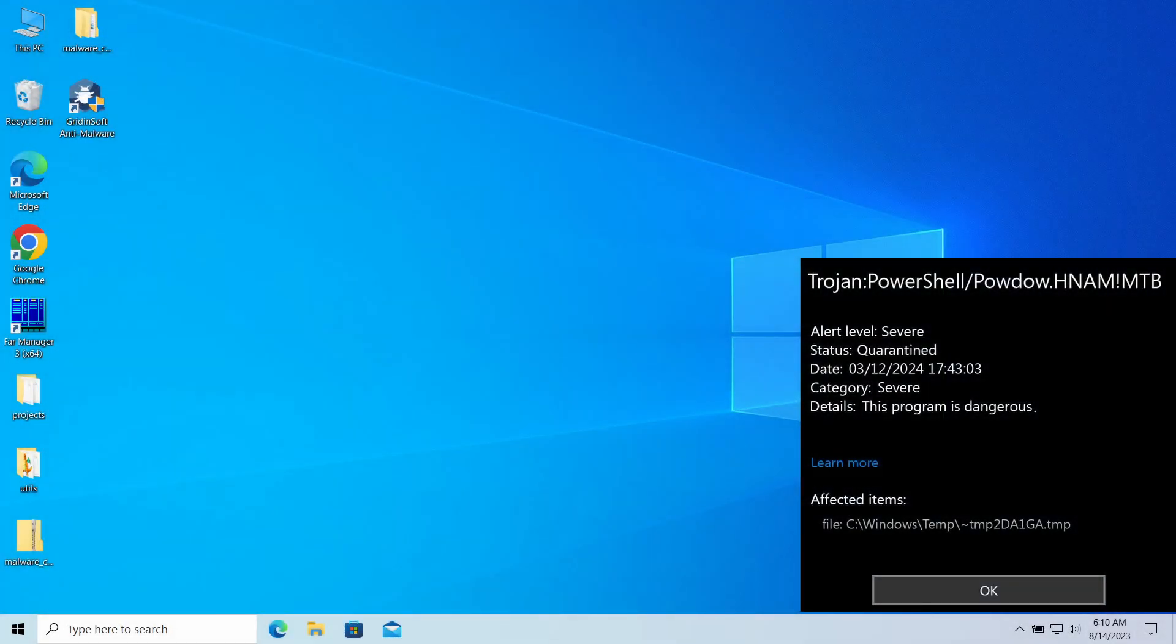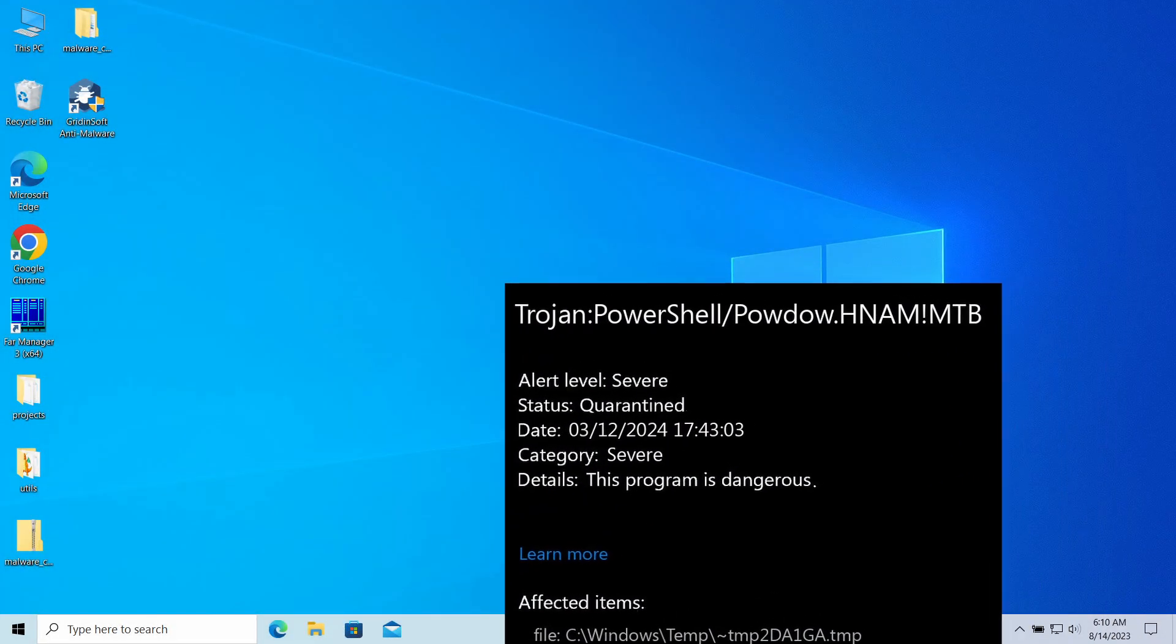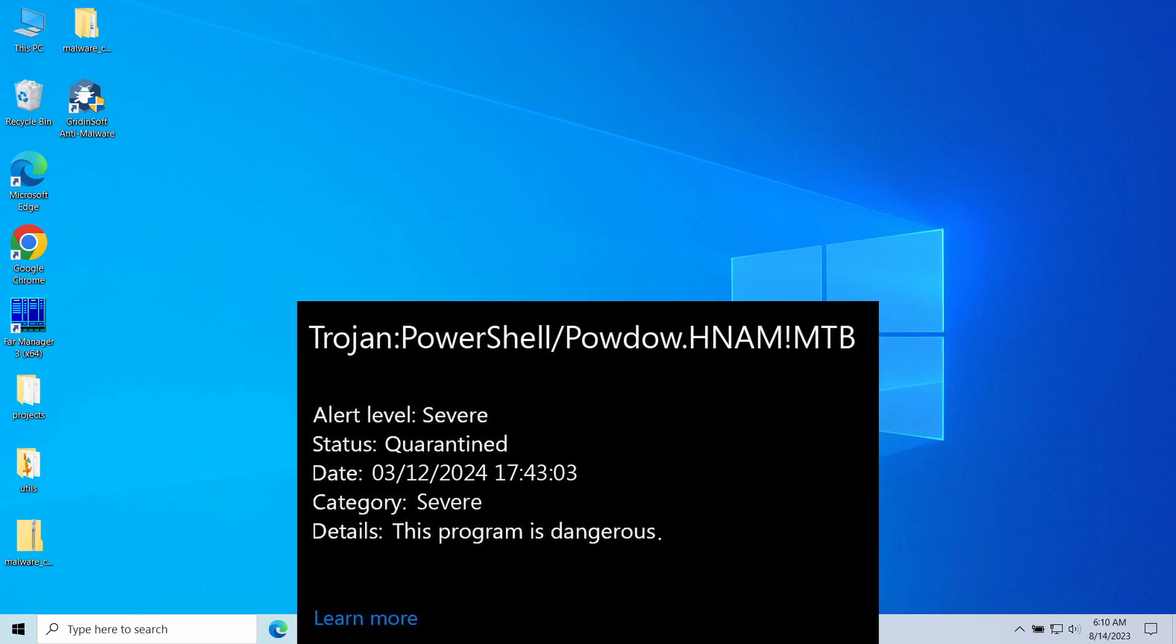Trojan:PowerShell/Powdow.HNAMIMTB is a detection of Microsoft Defender that you can see popping up in the system. It normally flags a malicious program that aims at stealing user accounts and cryptocurrency from the infected system.